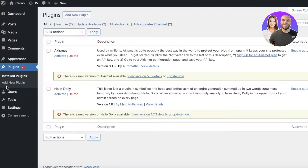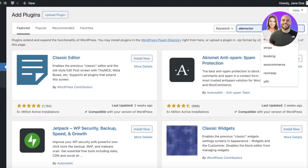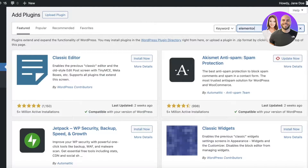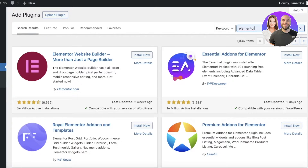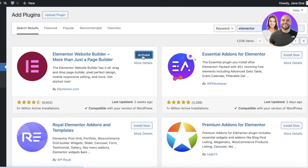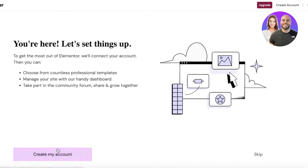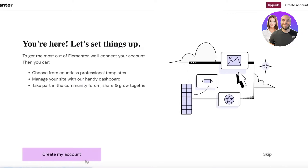Click on Plugins on the left side, then click on Add New Plugin, and search for Elementor in the top right. Click on Install Now and then click Activate to activate Elementor.